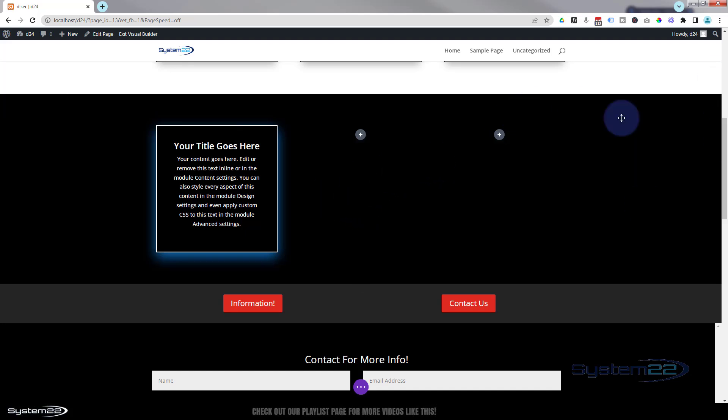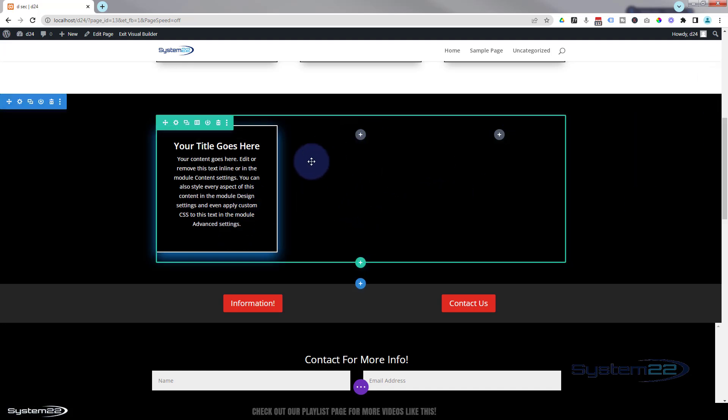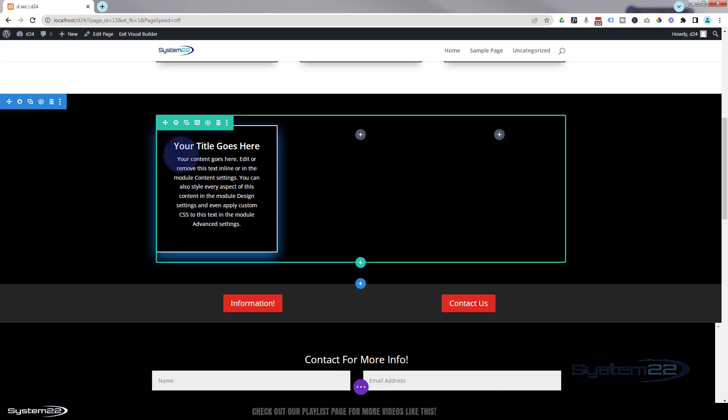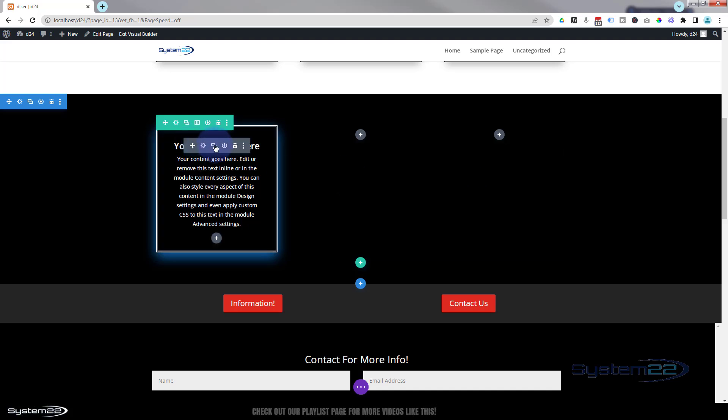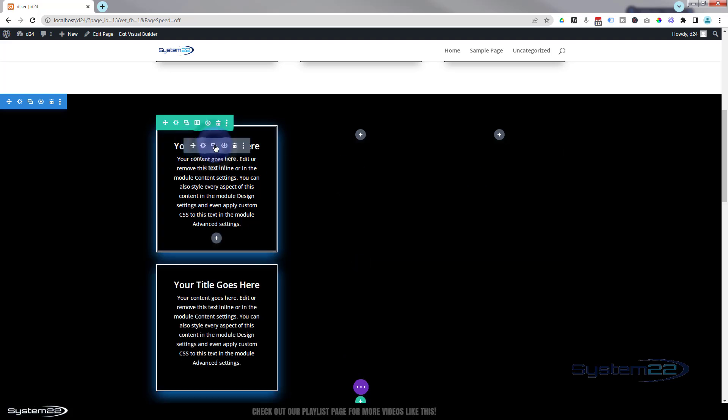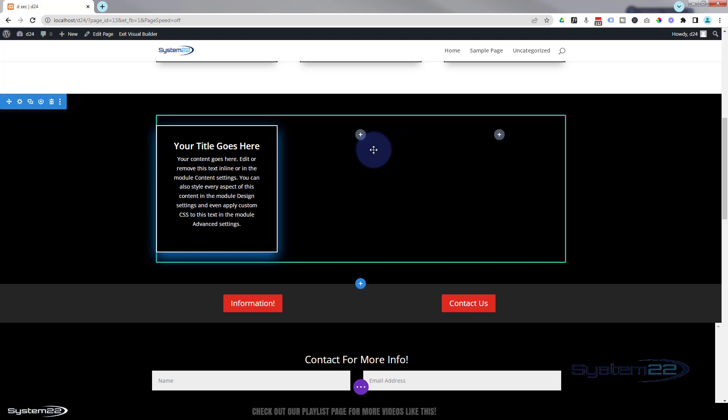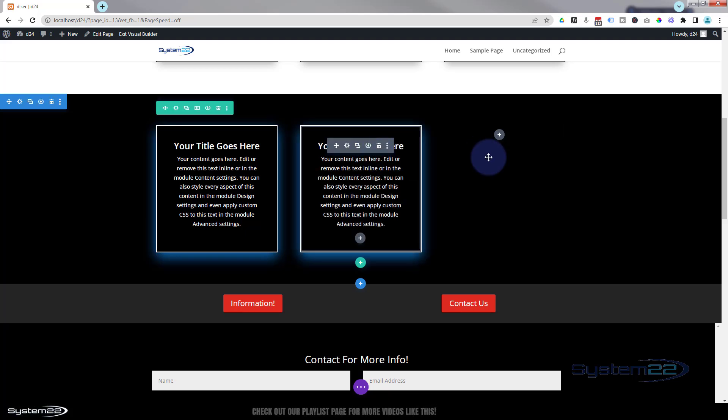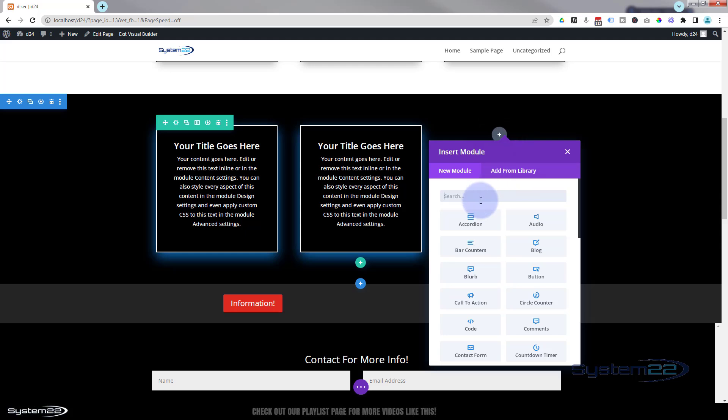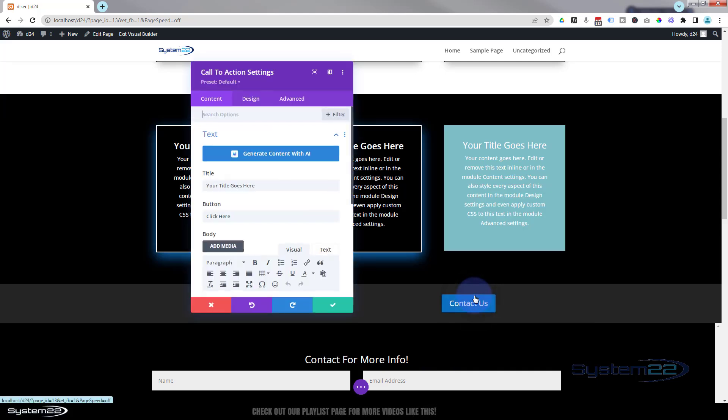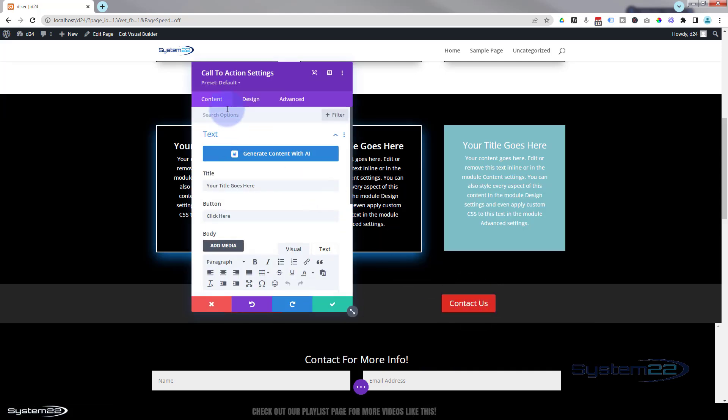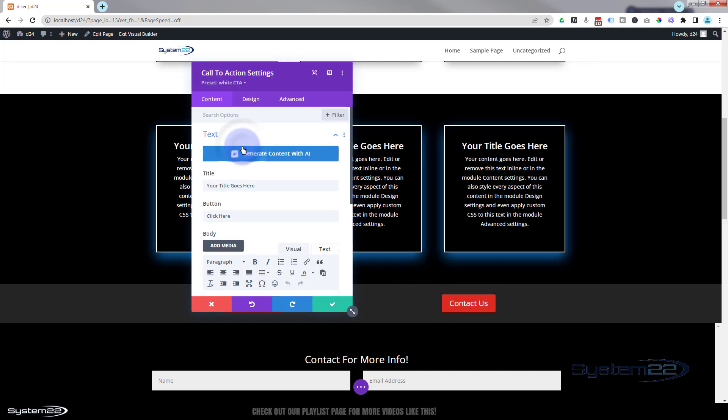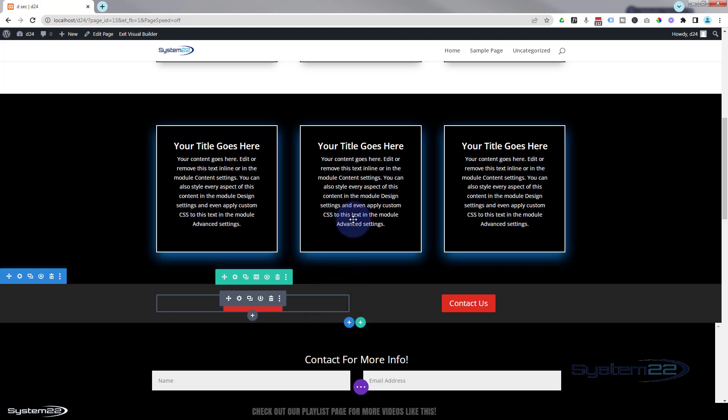Every time you build a section on a different page, you can just do that. Obviously, on the same page, you can just clone it, drag it across. But if you're building a big site, multi site, and you've got certain styles going on, this is a really great way of doing things. So let's save our changes.